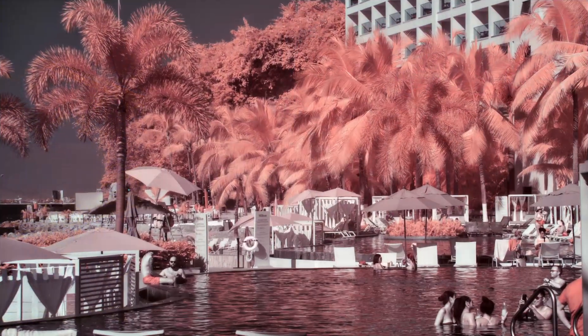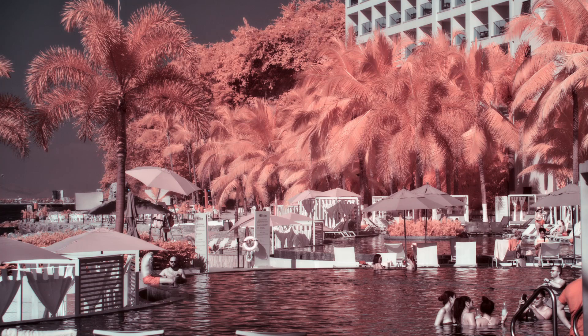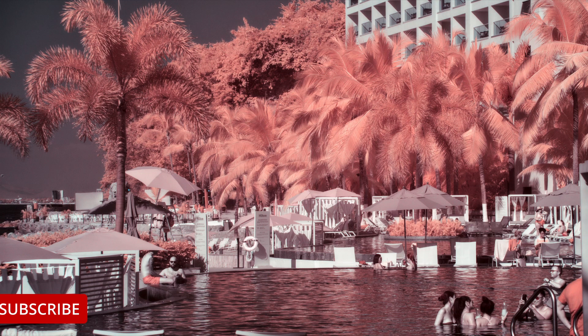If you find these videos helpful on your infrared photography journey, like, subscribe or comment. Hope you enjoyed. Thanks.